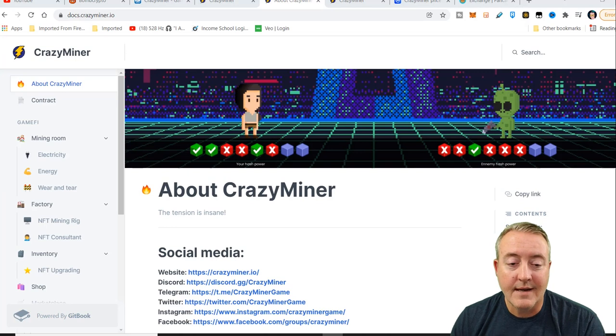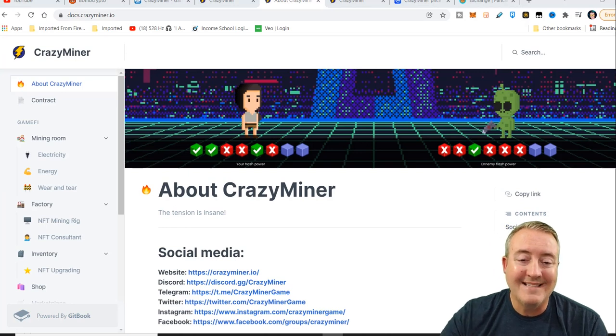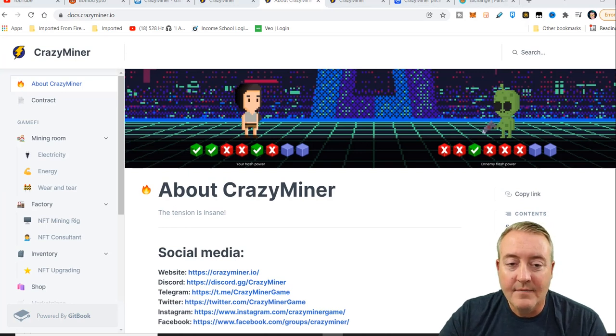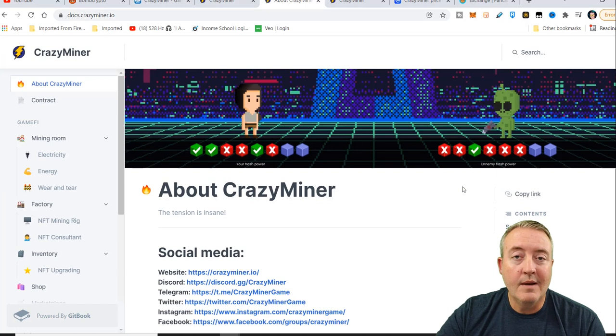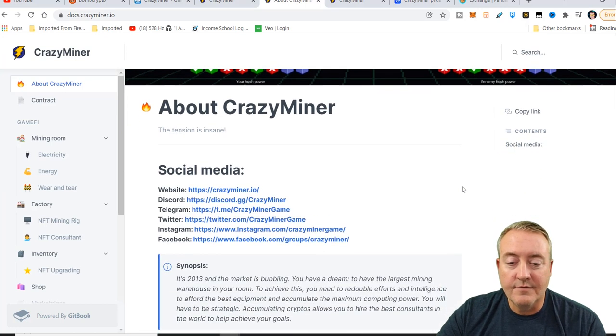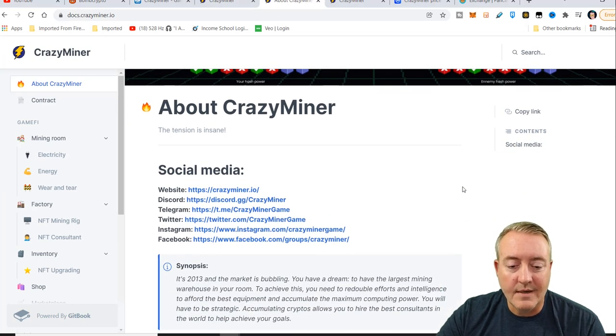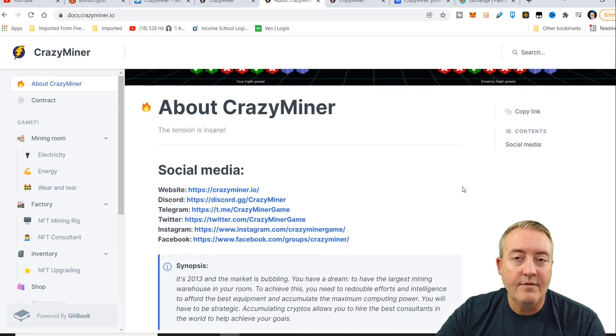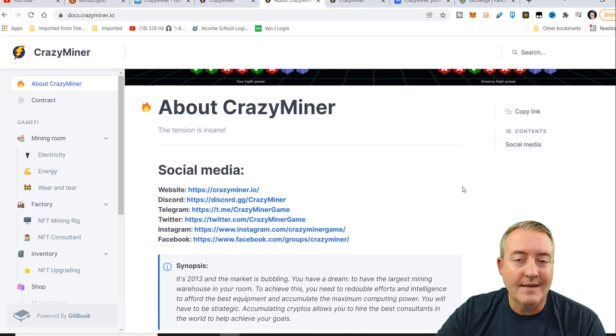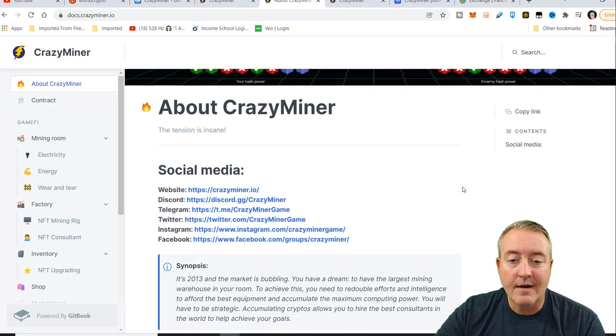Let's go ahead and check out Crazy Miner. This is going to be their white paper. So as with any white paper, this gives you full information on the game and everything you're going to need to know. I'm just going to hit a few topics on this. Not going to bore you guys to death.